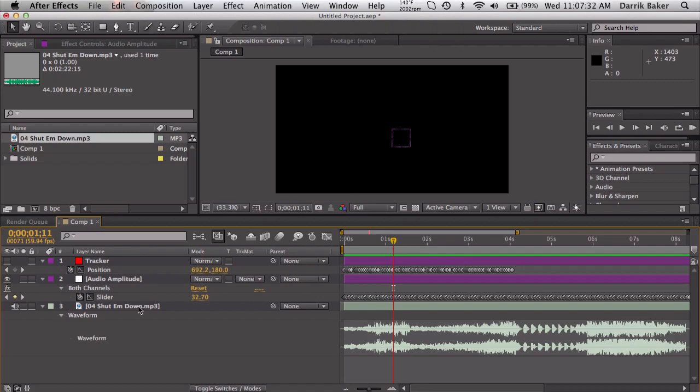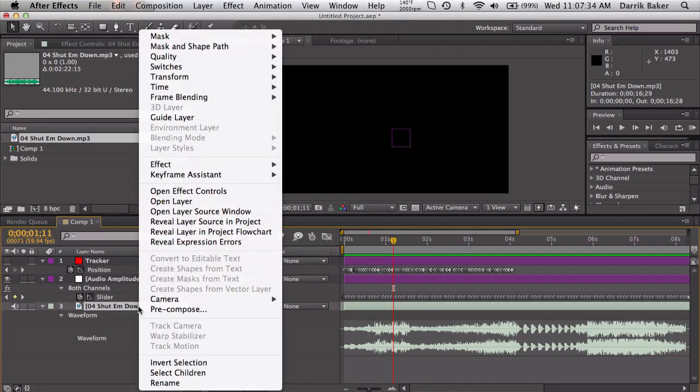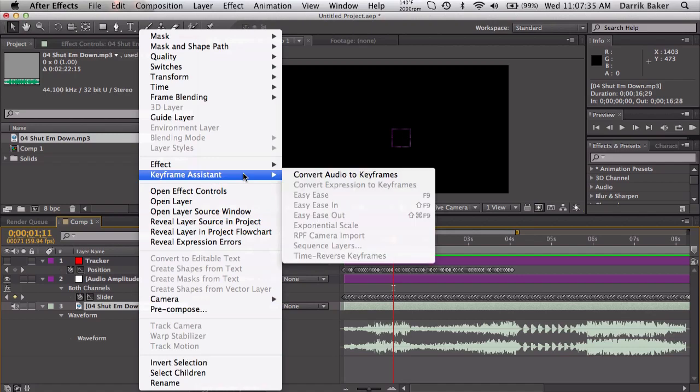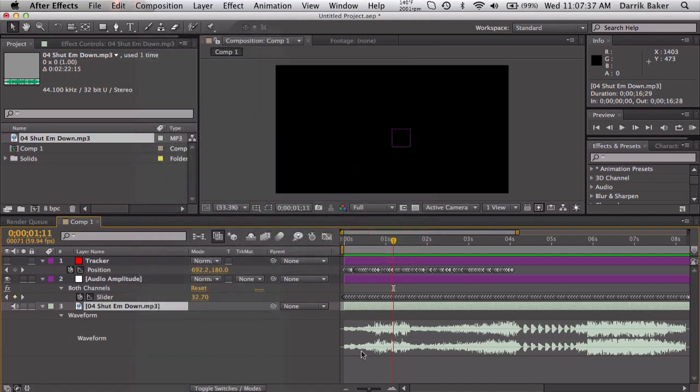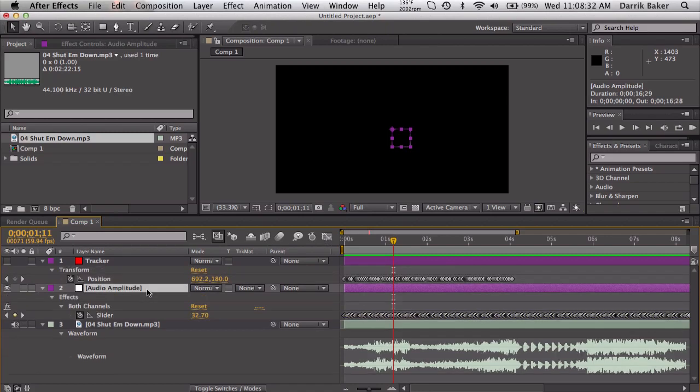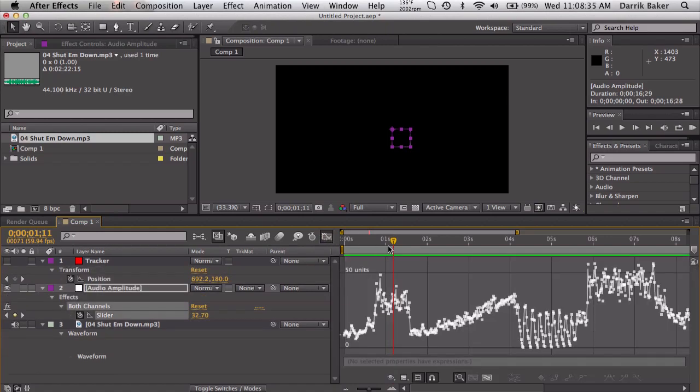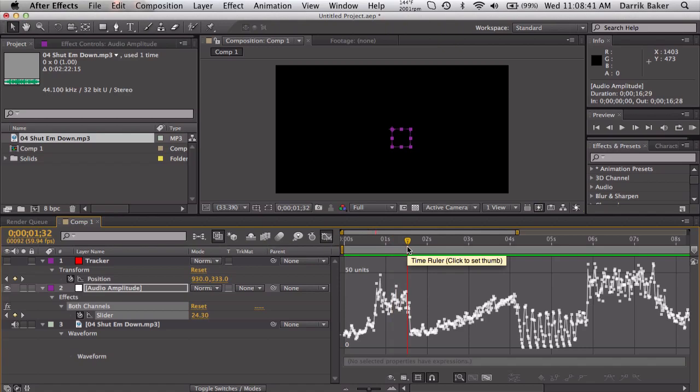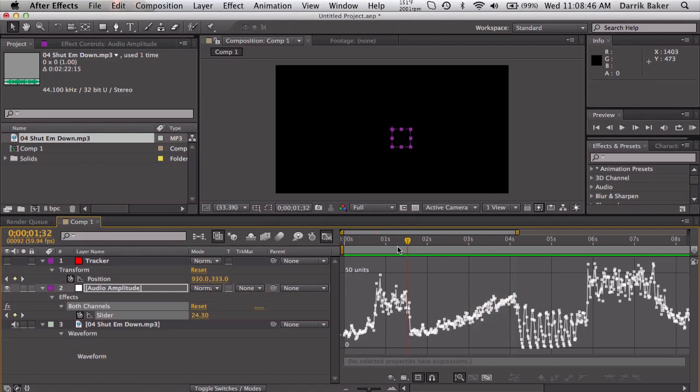So I got this song right here and I right-clicked, converted the audio to keyframes which gave me this audio amplitude layer. If I click on the slider and go to my graph editor, we can see all the keyframes that make up the audio amplitude of the song. So you can see it's loud here, it's quiet, it gets louder.